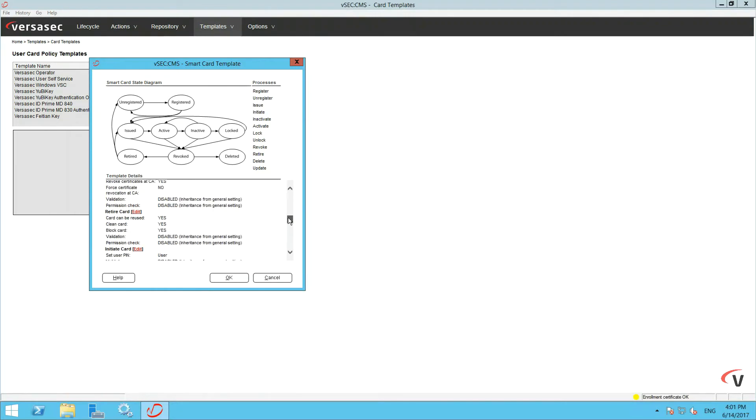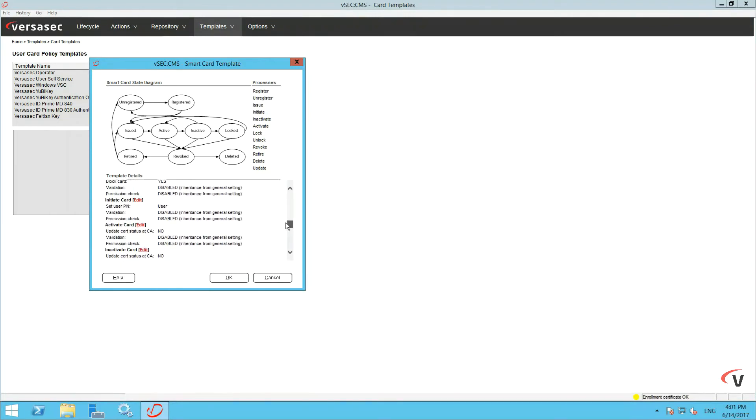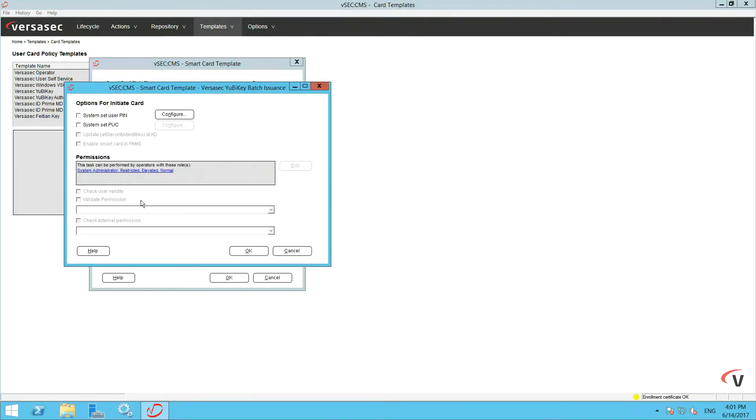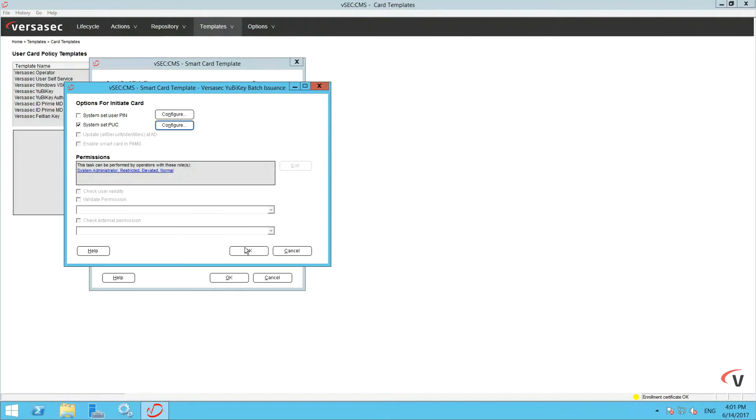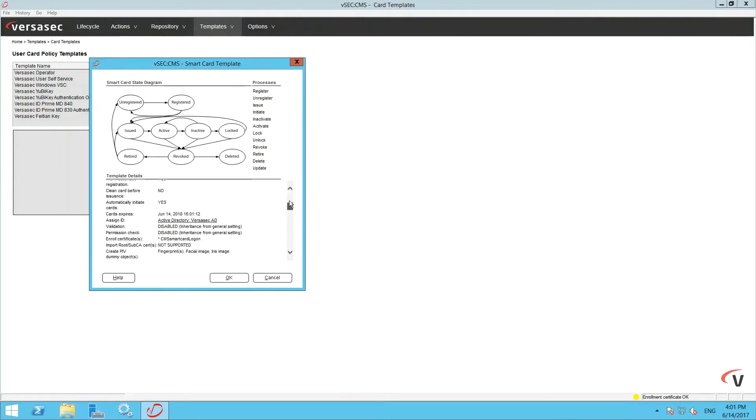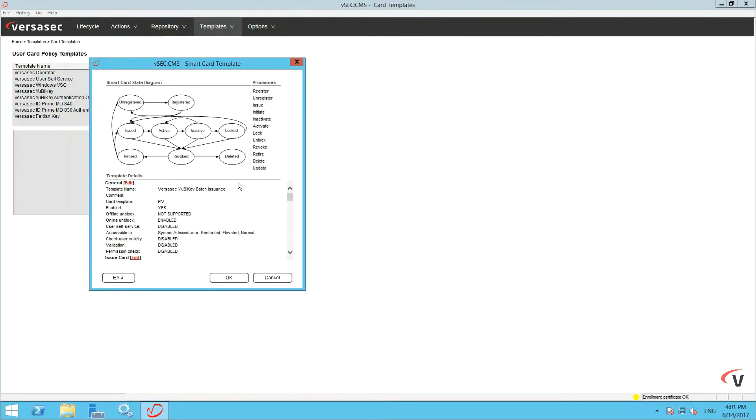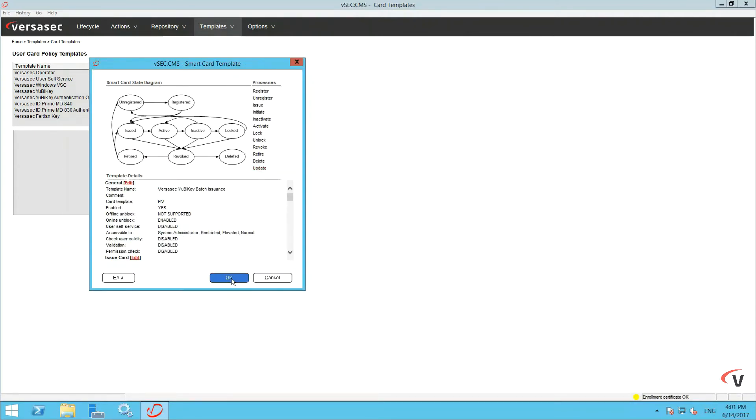Go to Initiate Card Edit. System Set PUC Configure, select the export file from earlier, click Add and Close. Click OK to get back to the Template screen and the new template should arrive within this list.